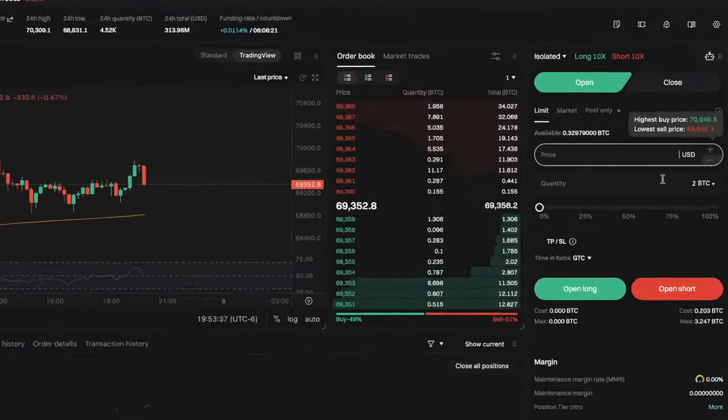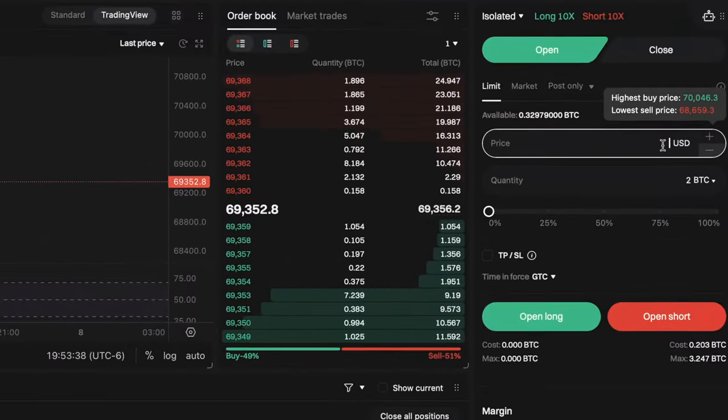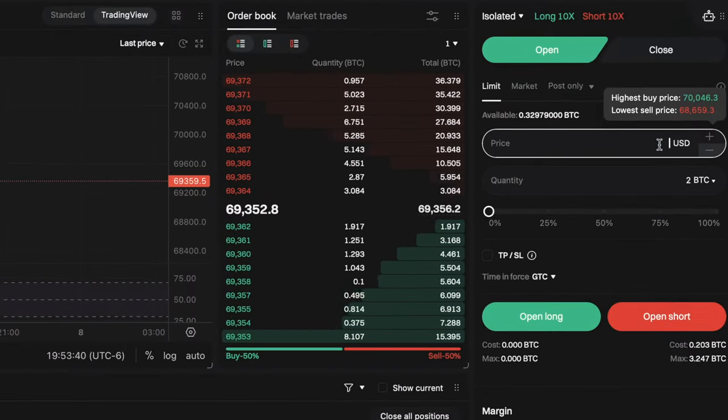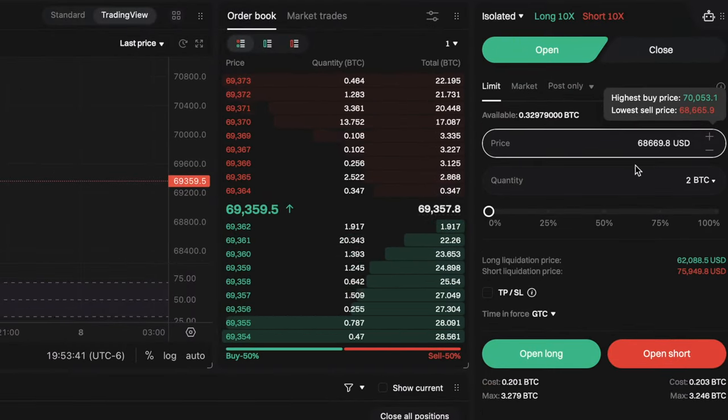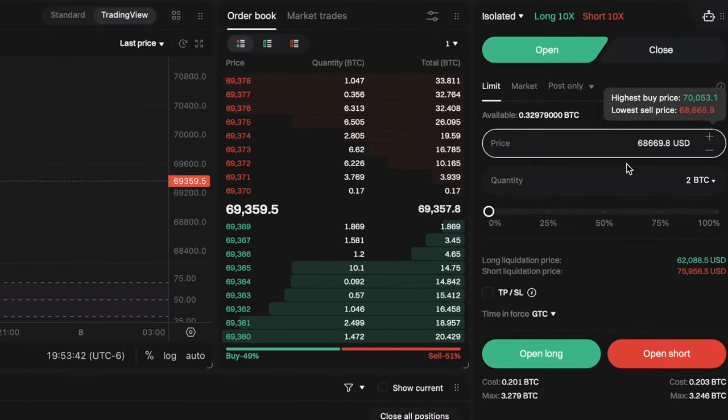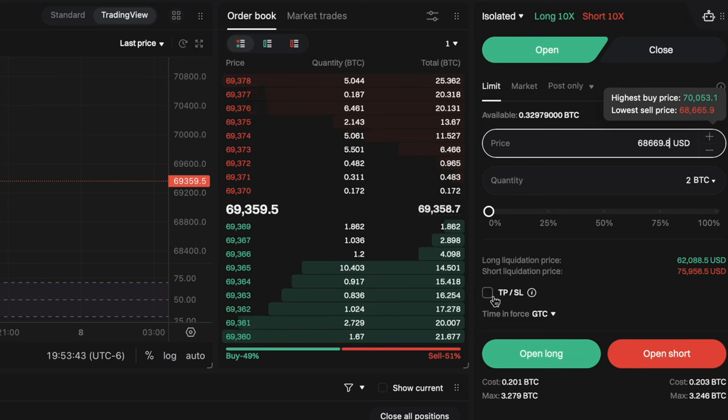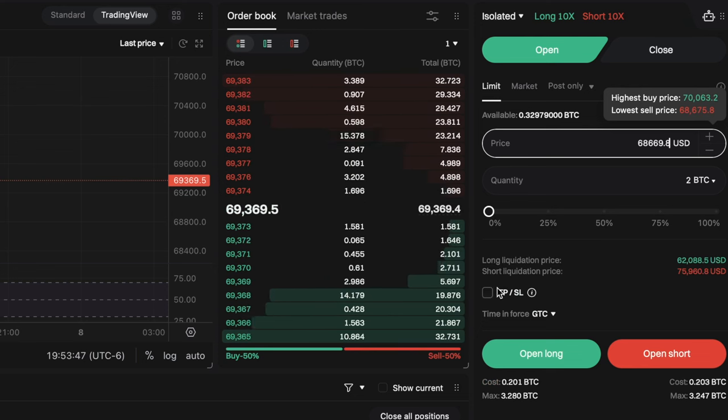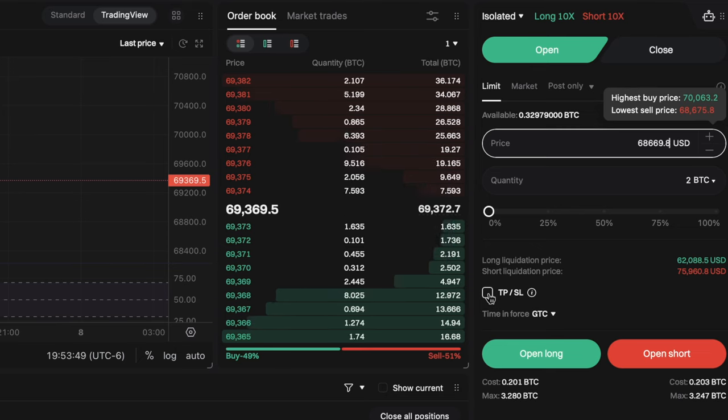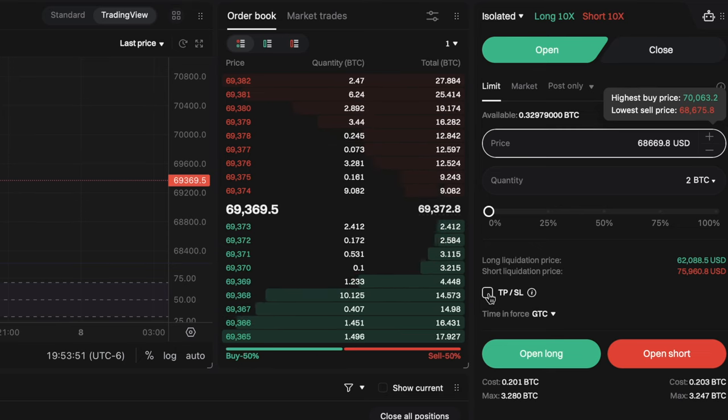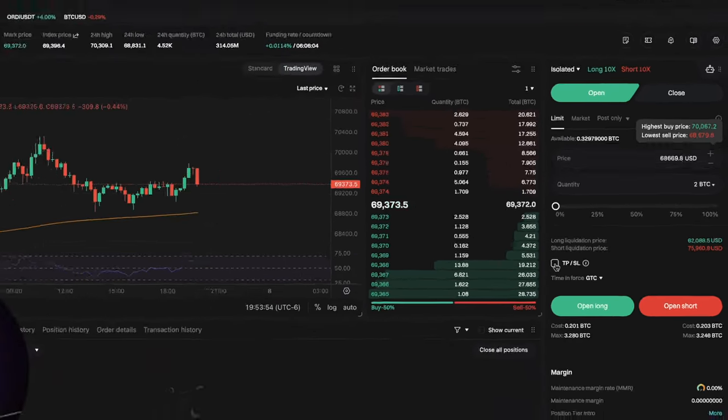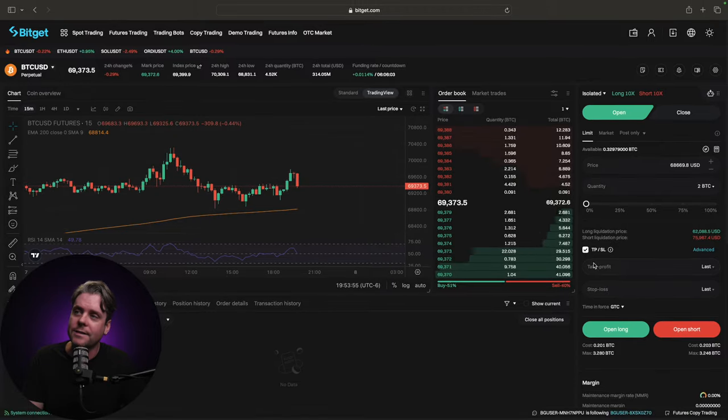Once you're over at the trading panel what you're going to do is you're going to go ahead and paste in the entry price. Then you're going to come down here. Every exchange might be slightly different but there are a lot of similarities and we're going to tick this box TP/SL. This is your take profit and your stop loss. Go ahead and click that.